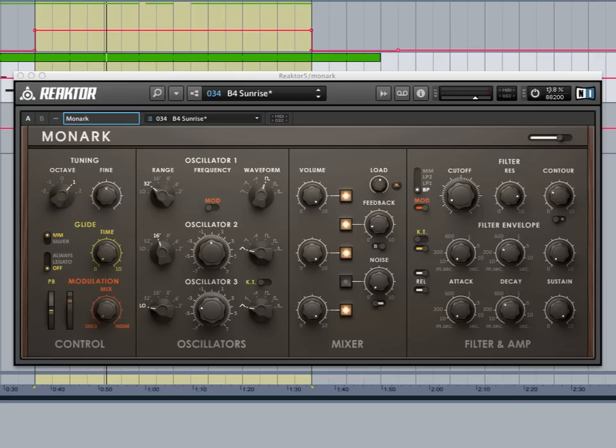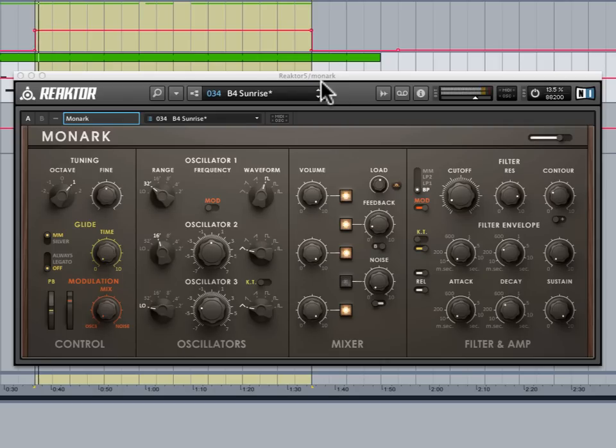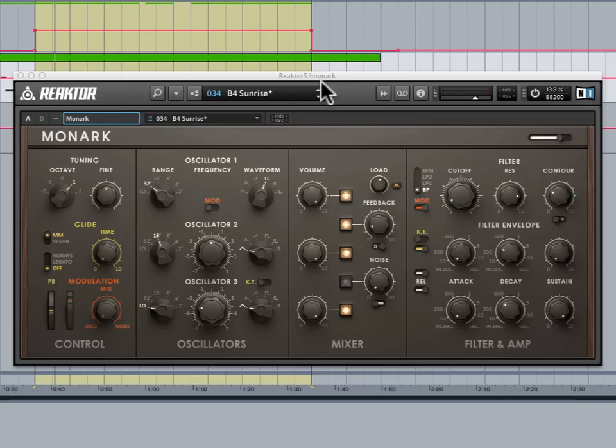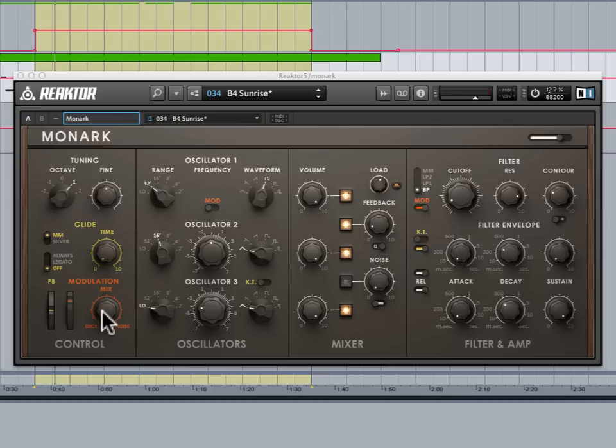So there you get the sense for it. Now this snapshot's interesting because it makes use of Monark's modulation capabilities. If we solo this we can get an easier listen. You hear that kind of pulsating sound. What we have set up here is oscillator 3 set to low which puts it in the sub audio range and allows it to function as an LFO.